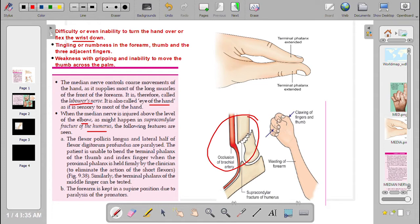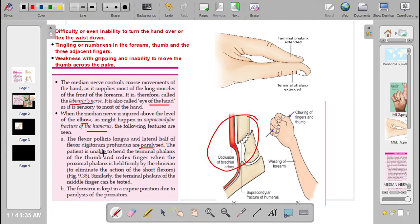Number one: the flexor pollicis longus and the lateral half of the flexor digitorum profundus are paralyzed.